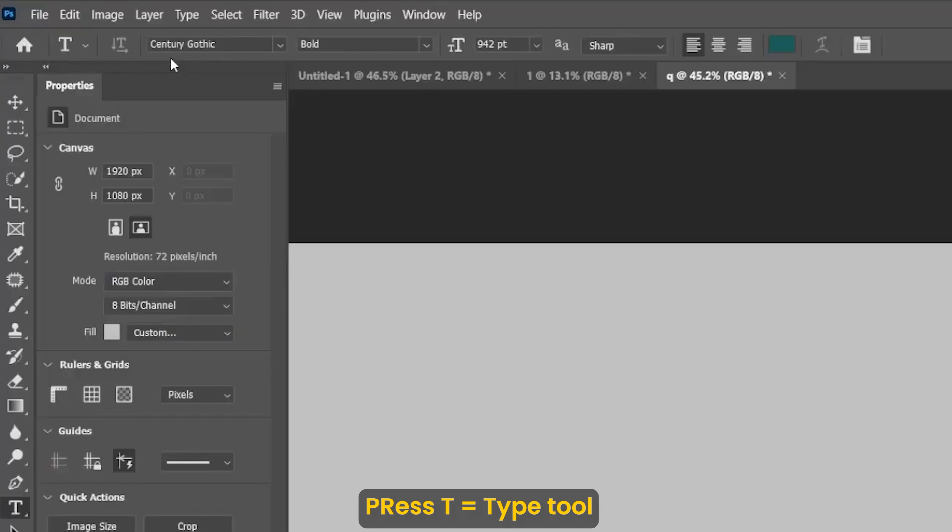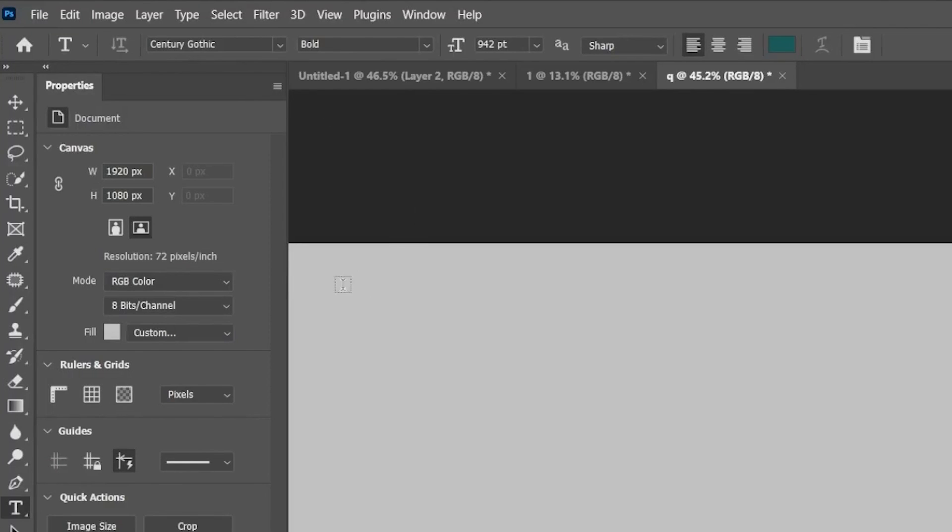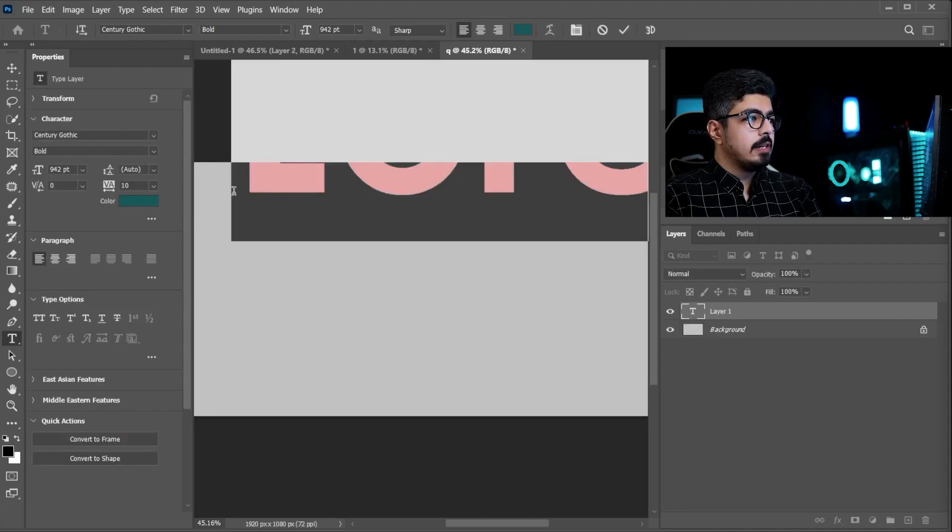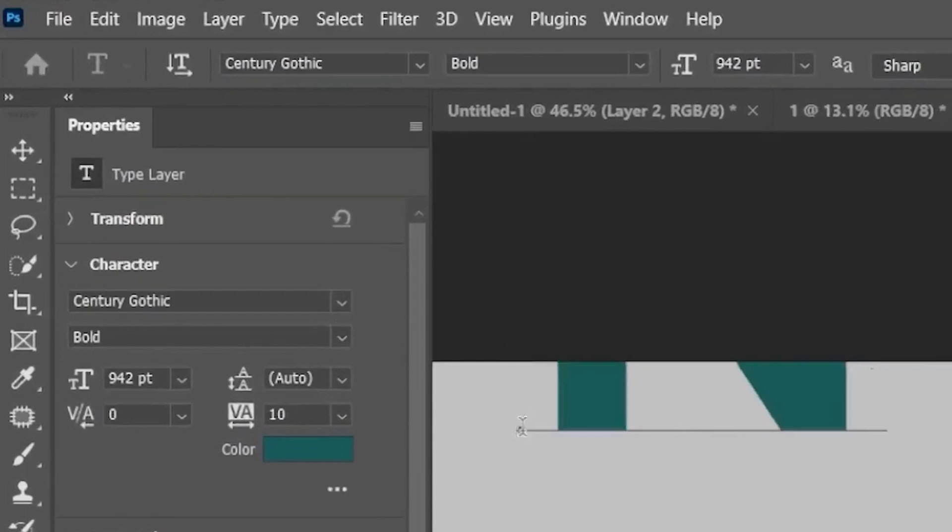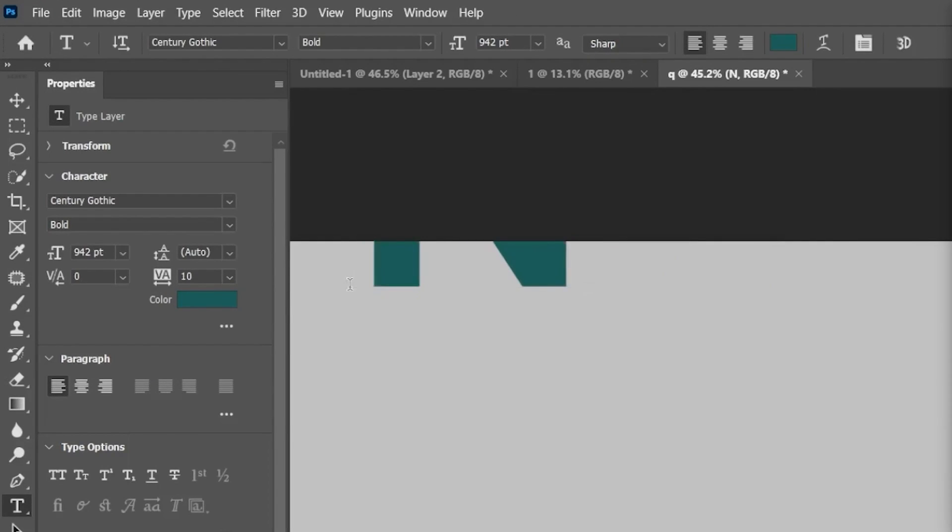Press T, which is the Type Tool shortcut, and simply click here, hold Shift, and press N.